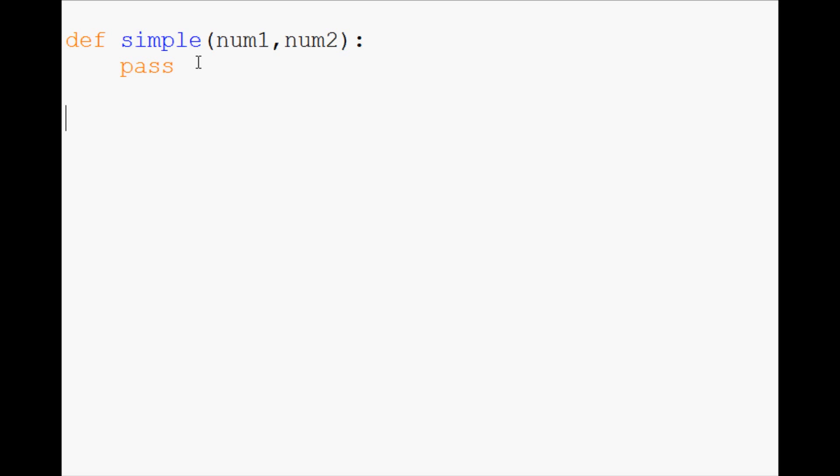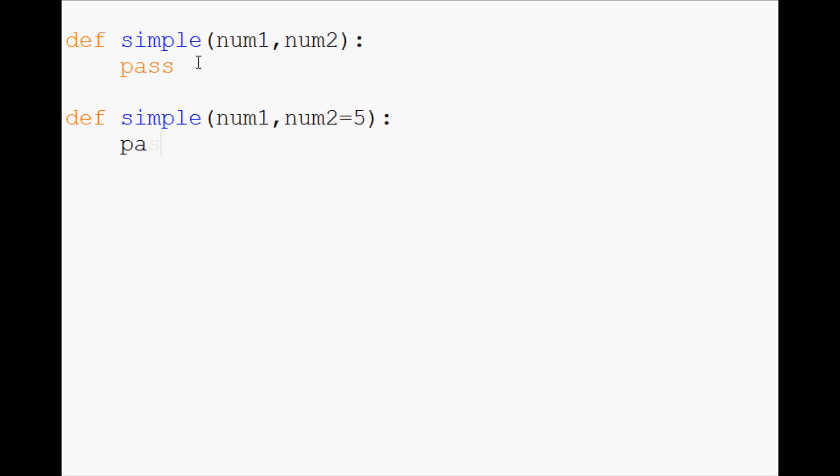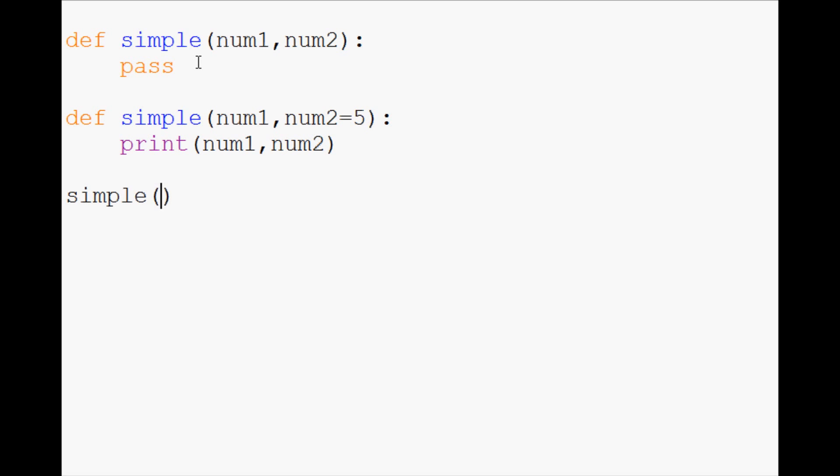But what we can do is something like this. So define simple num1. And then we can do what's called a default parameter, num2. And by default we just say num2 equals 5. So what this is going to do when you do this is it's going to just by default give num2 the value of 5. So if we print num1 and num2, and then we call simple,